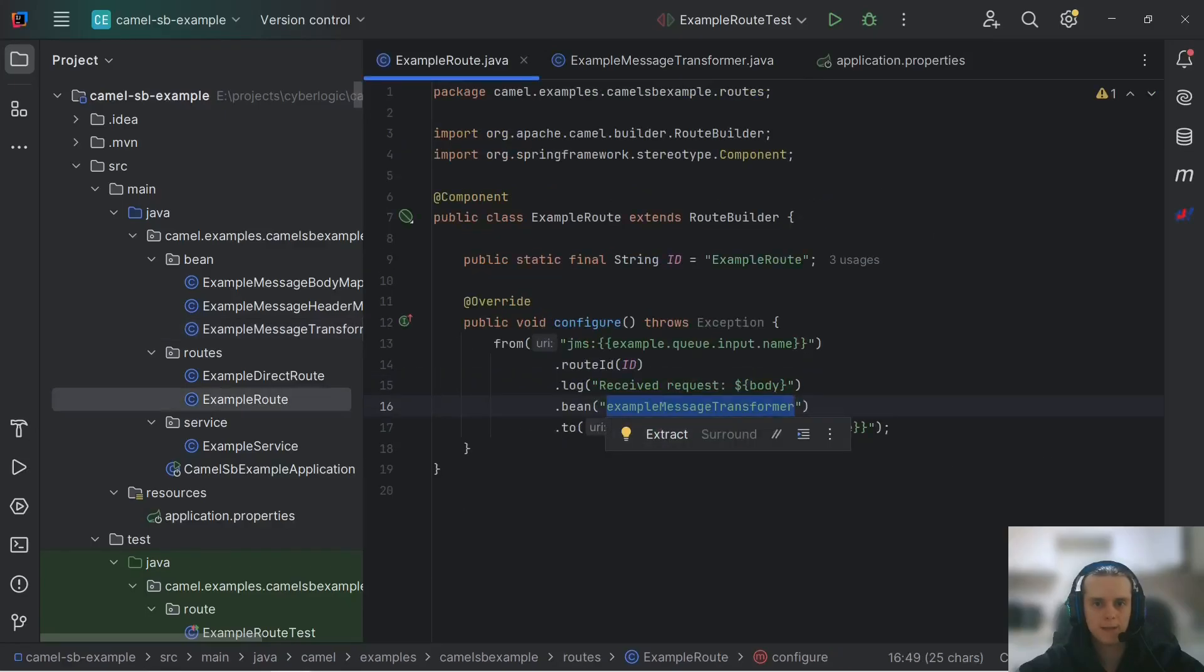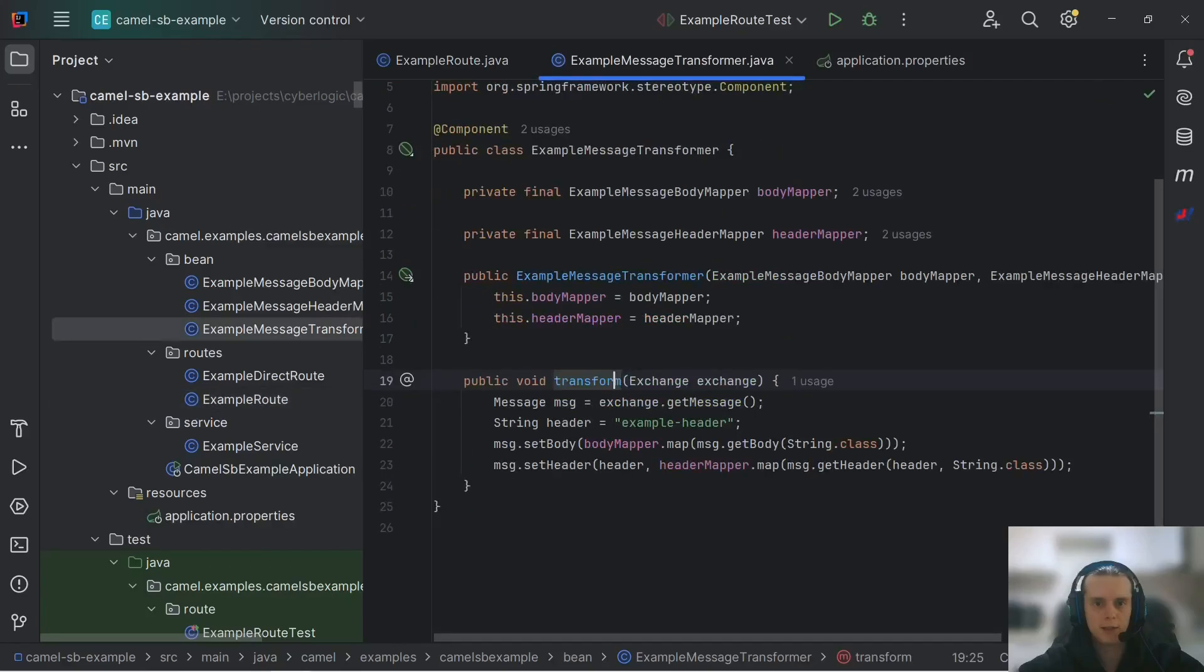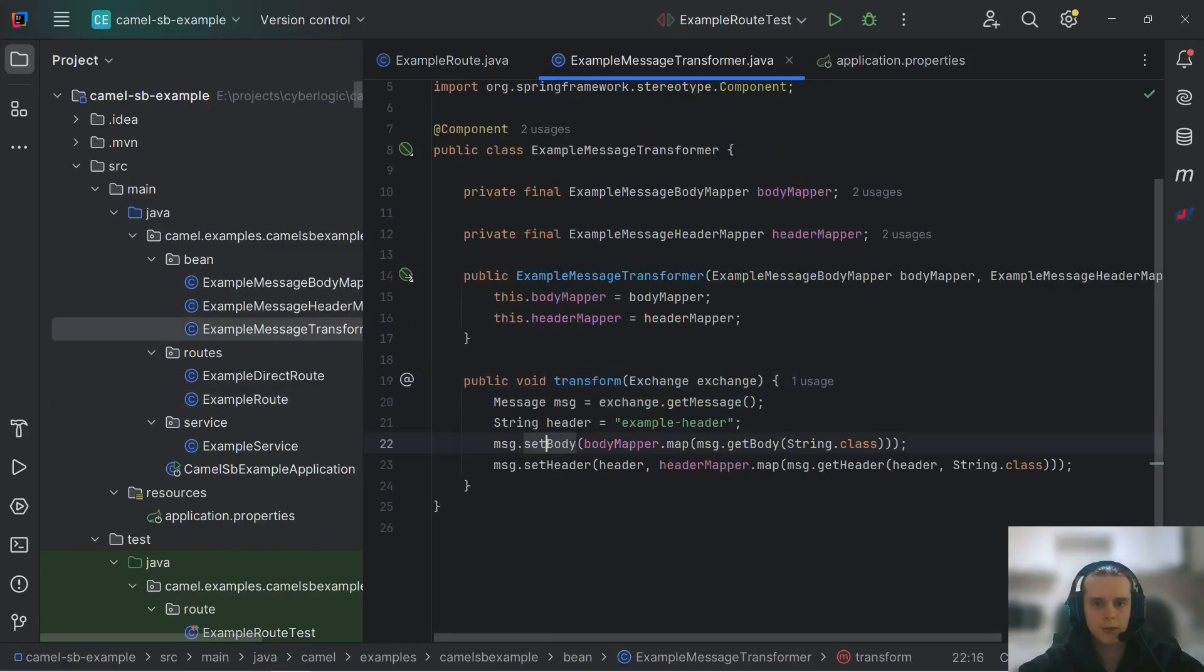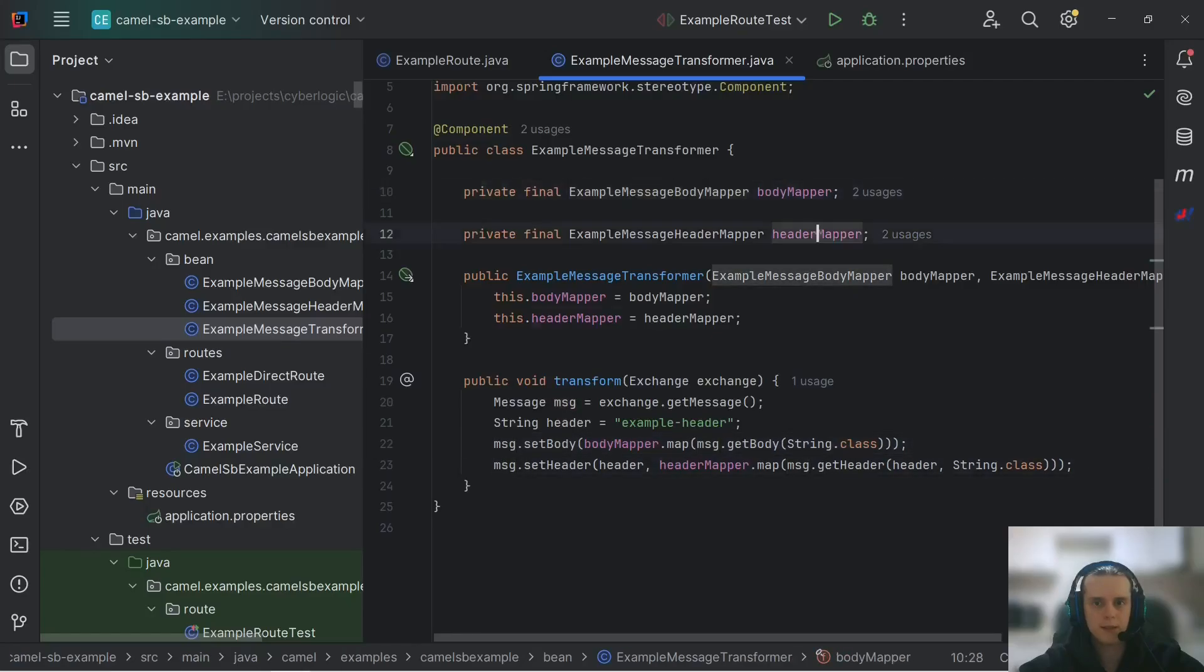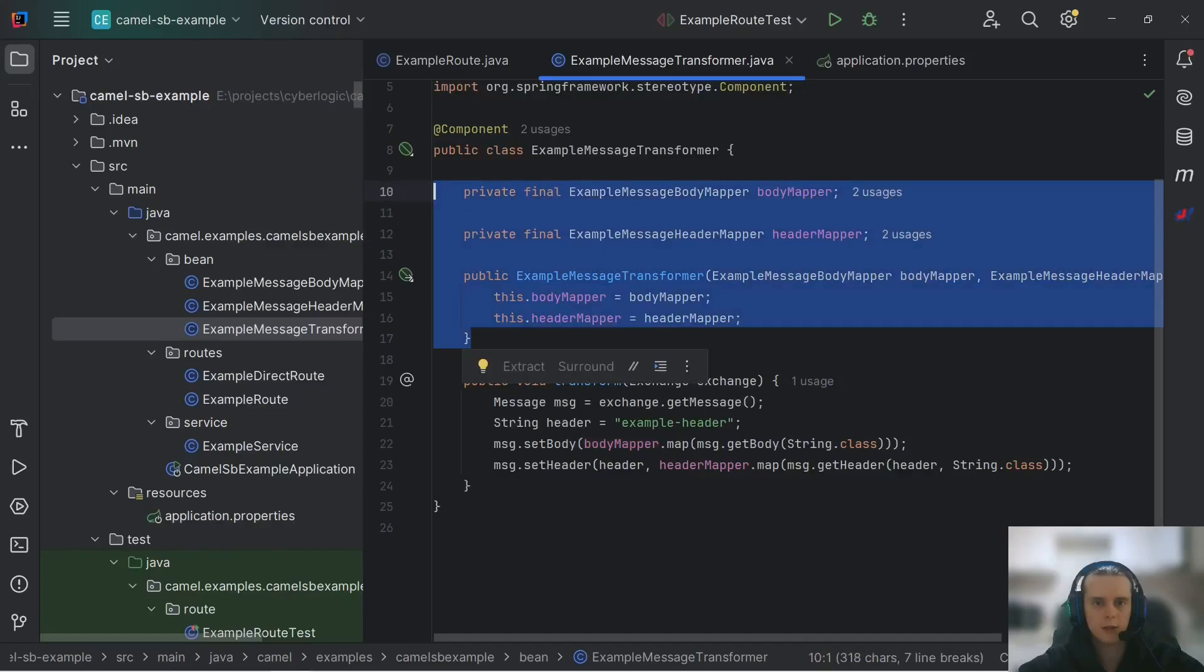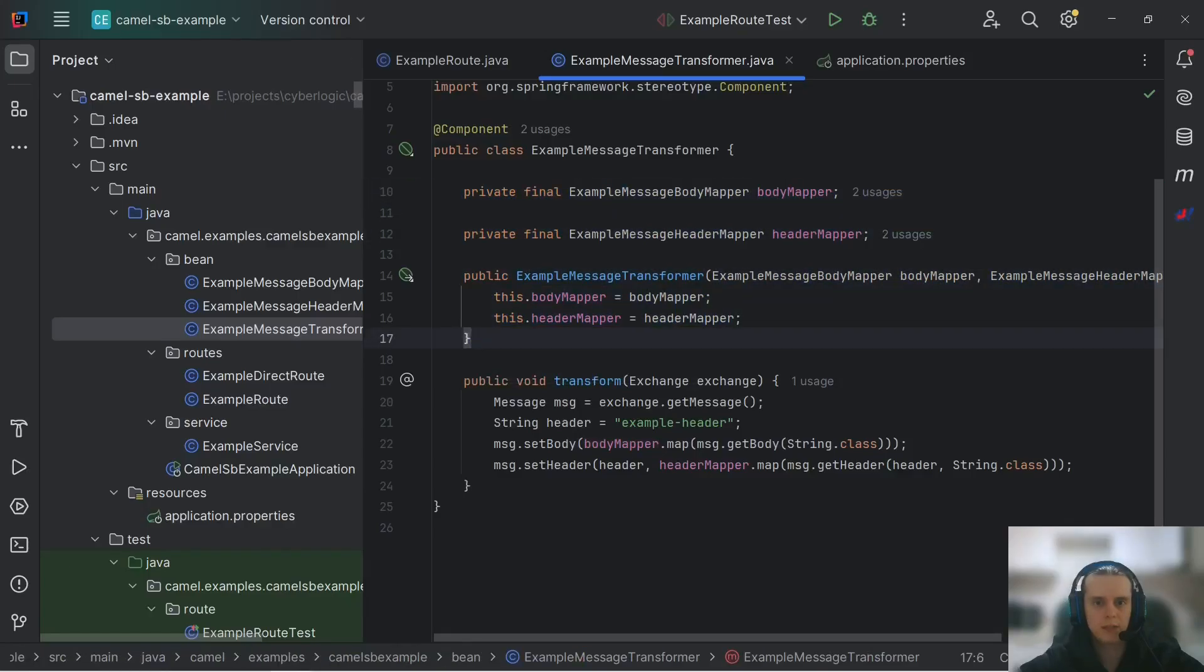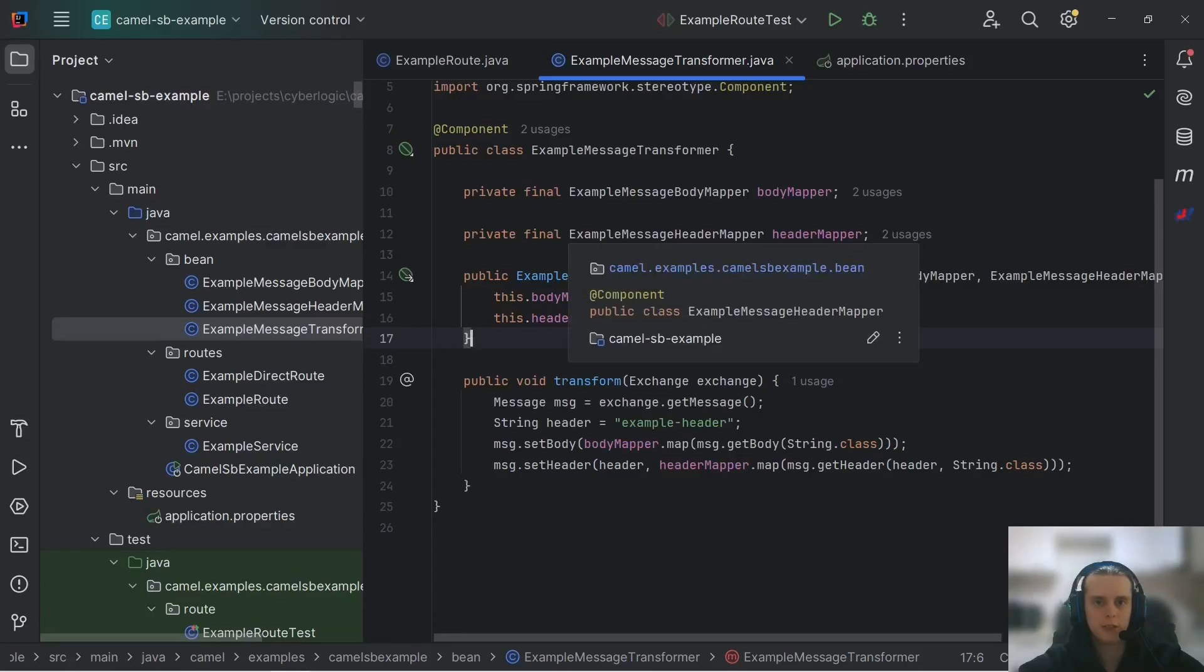So Camel in this bin DSL element calls this method passing the exchange to it. Here we can do with our exchange whatever we want including using these bins that were injected to our initial bin. So we can set up a complex logic here with a lot of dependencies that will be injected and managed by Spring for us.